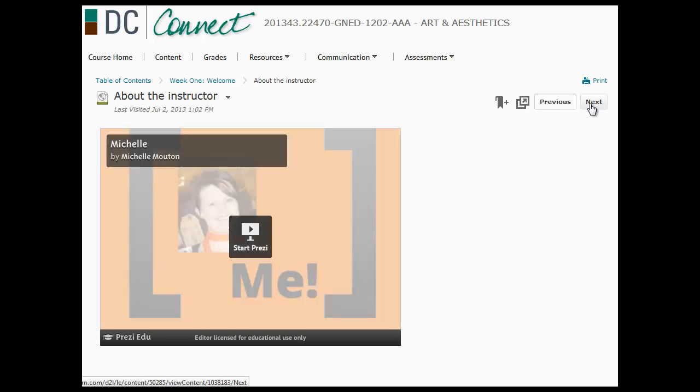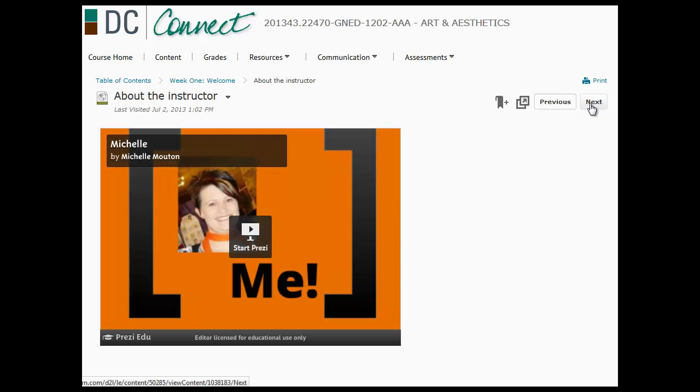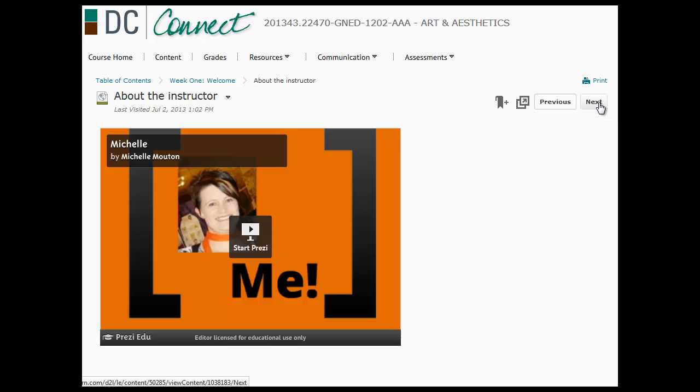Now if anything doesn't work, for example I've made a little prezzy just to show you a little bit about me, if anything doesn't work it probably has something to do with your browser settings. What I usually suggest is just try it in another browser. So if you're in Firefox, try opening in Explorer or vice versa. Chrome seems to be a little bit finicky, so I don't use Chrome. But if you are using it and you're having troubles, then try a different browser.